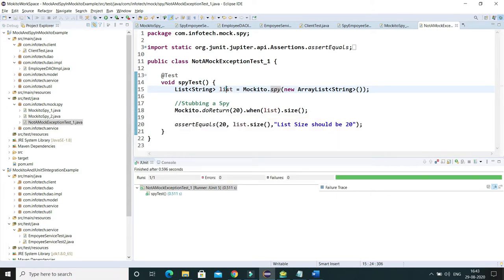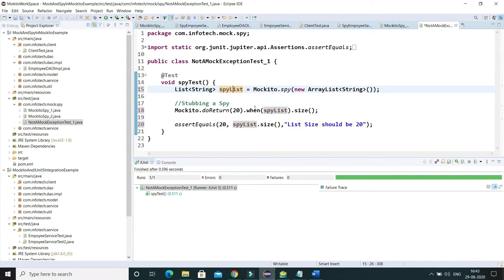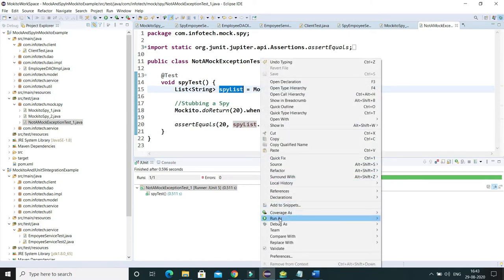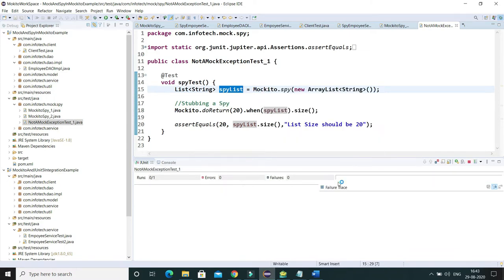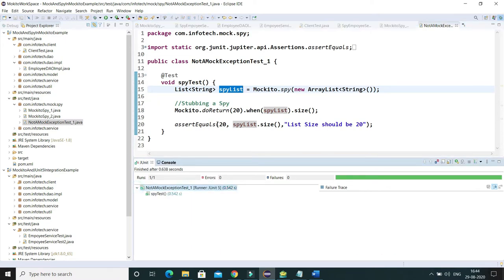You can also stub a spy object as well. Let's rename this to spyList. You can create a stub of a spy object too. As you know, a spy object always calls the real object method - we have discussed this in the previous video tutorial.